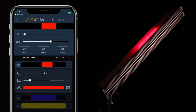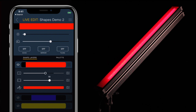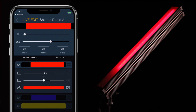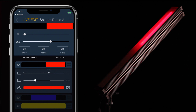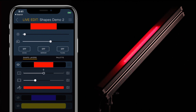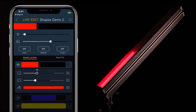Dragging the size slider will adjust the size of the shape from one pixel all the way to filling the whole array. Tapping the icon next to size or center will cycle the slider through some snapping values, which can make it easier to get shapes dead center or easily line up multiple shapes.